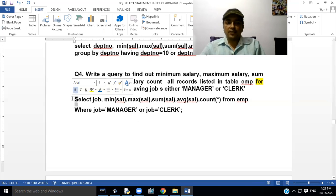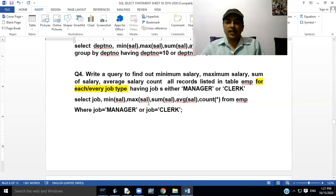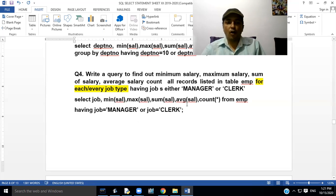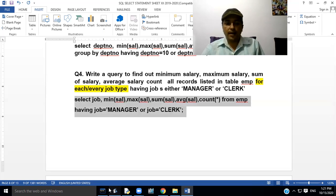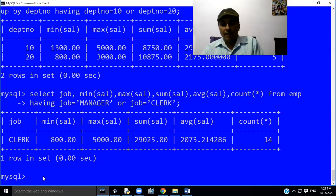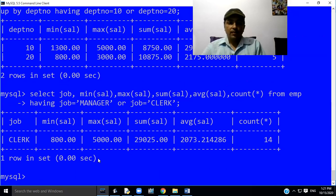We have to write the query like this: SELECT job, MIN(sal), MAX(sal), SUM(sal), AVG(sal), COUNT(*) FROM EMP HAVING job = 'manager' OR job = 'clerk'. Now try to execute this query in MySQL and let's see what output MySQL will give after executing this query. MySQL will give the following data to you.